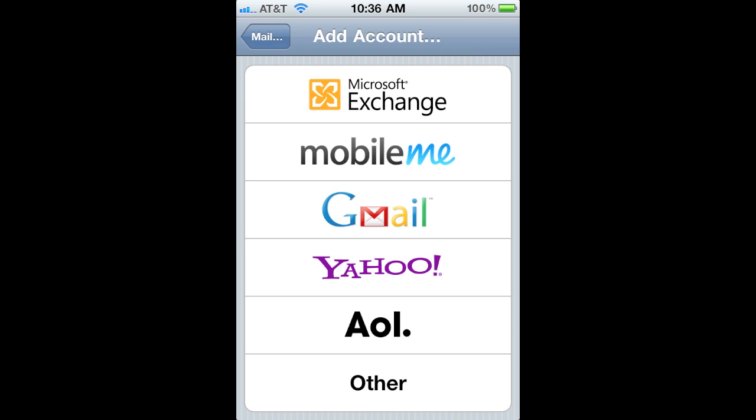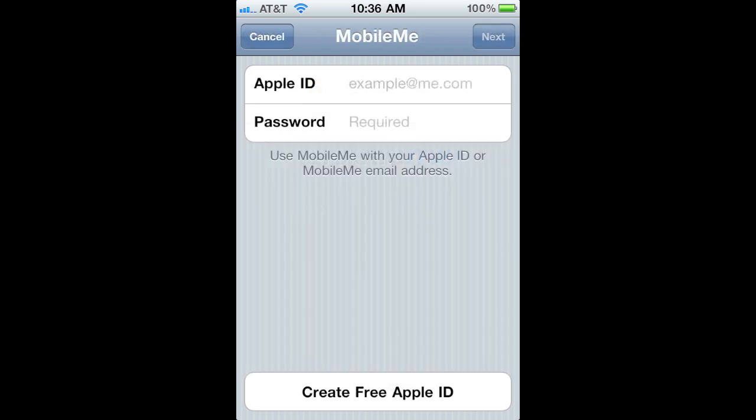You go into Settings, click on Mail, Contacts, Calendar, and Add Account. You'll see this screen here. Now in the past, you've had to sign up for a MobileMe account, but now they're allowing you to just type in your Apple ID.